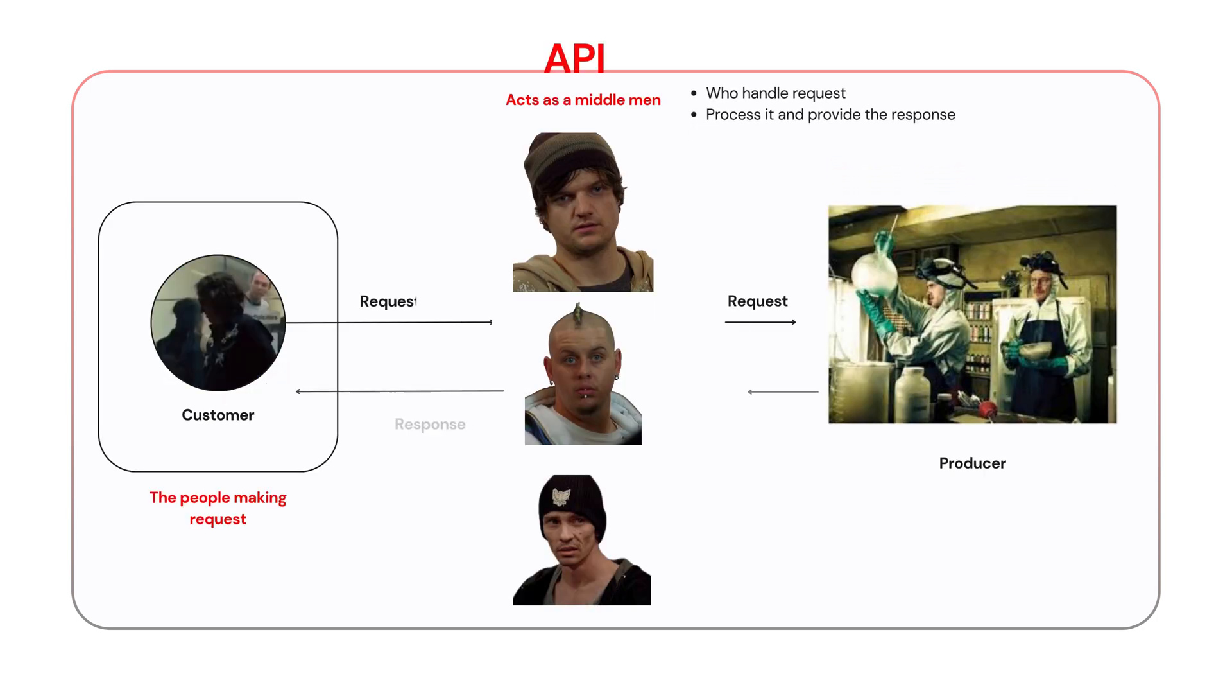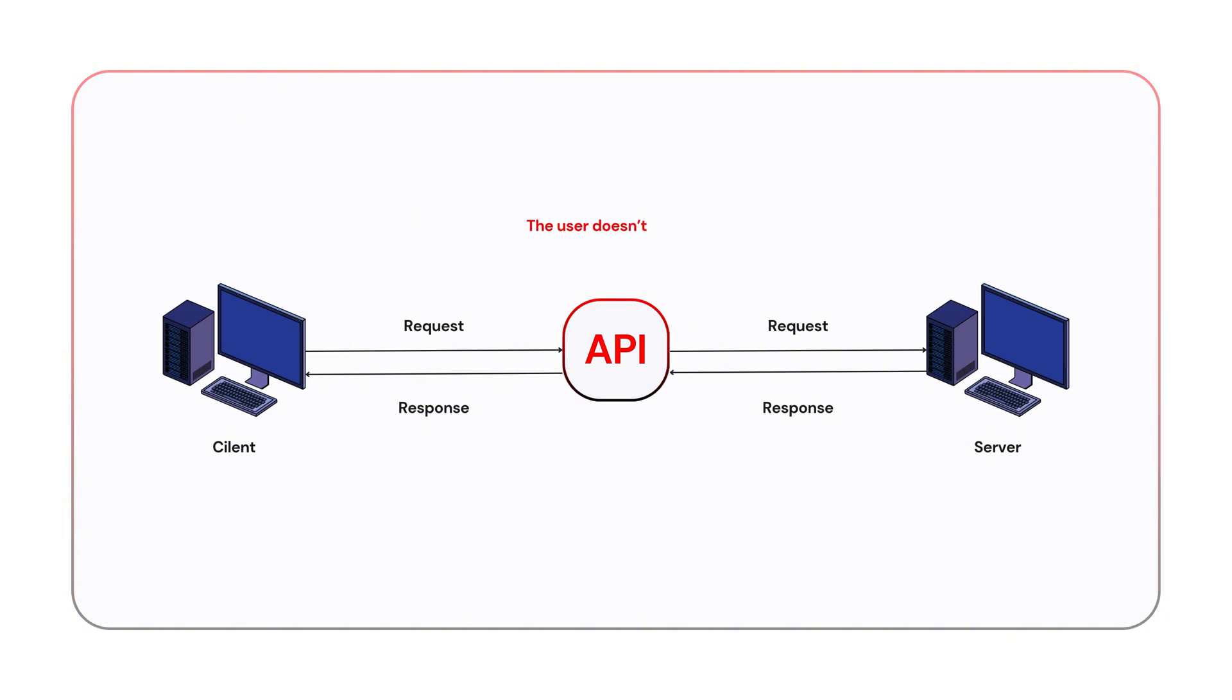In Breaking Bad, the customers don't need to know how the product is made. They just make a request, and Jesse's team handles everything. Similarly, in the API world, the user doesn't need to know what happens behind the scenes. The API handles the communication between the systems.